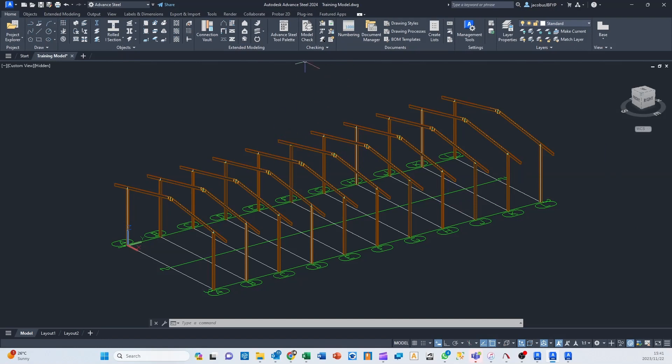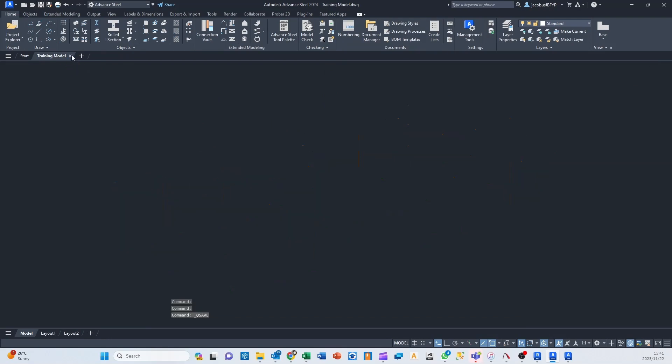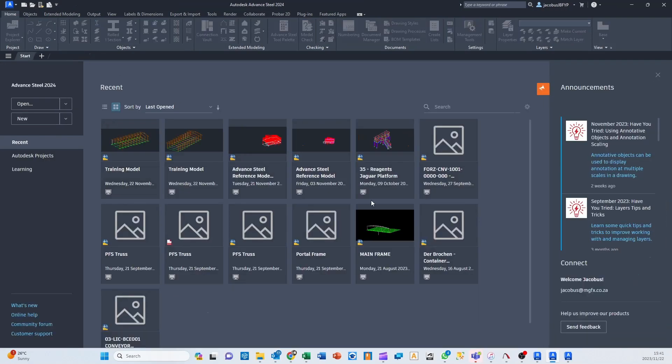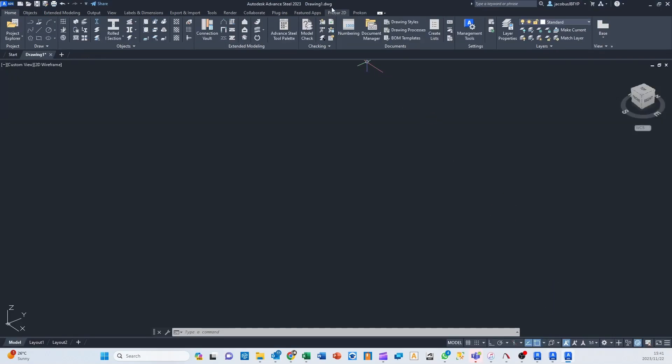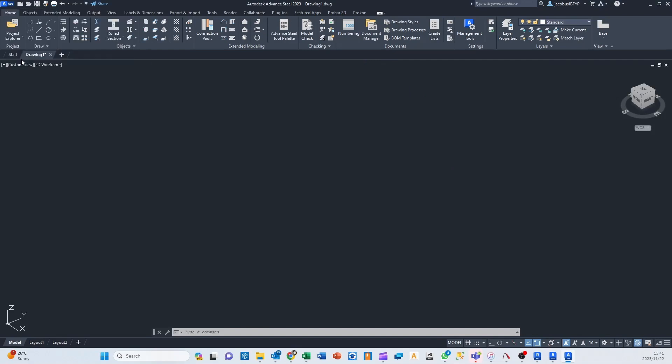So what I just want to show you, I'm in Advanced Steel 2024. As you can see, I've got my model here. I've saved my model, and I'm going to close it now. What I'm going to do is I'm going to open up Advanced Steel 2023, and I'm going to try and open up that file.